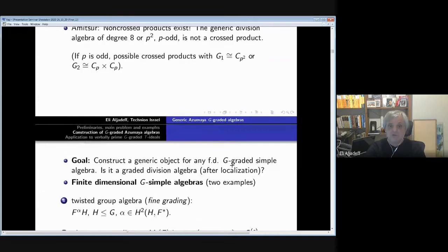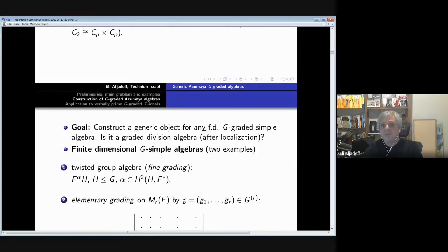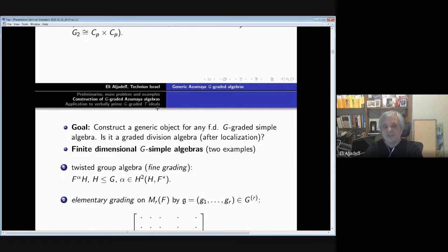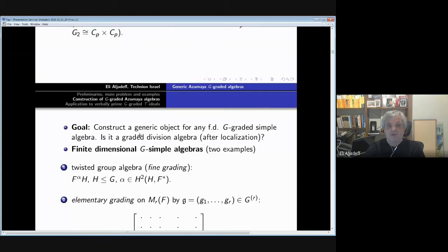There are many other applications of generic constructions. What do we want? We want to construct a generic object for any finite-dimensional G-graded simple algebra. After localization, we ask: is it a graded division algebra, like in the ungraded case? The answer will be no — very, very strongly no. And then there is a question: for what kind of G-simple algebras will the generic object be a graded division algebra? Let me give a short nano-course on finite-dimensional G-simple algebras.